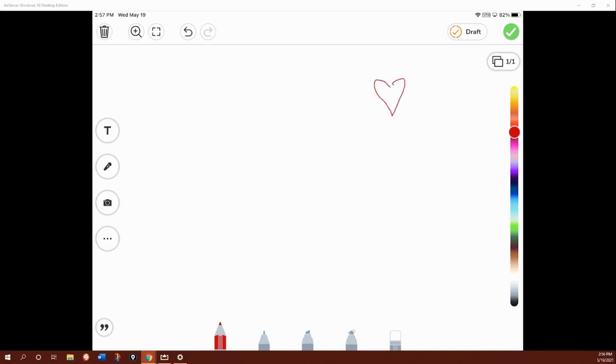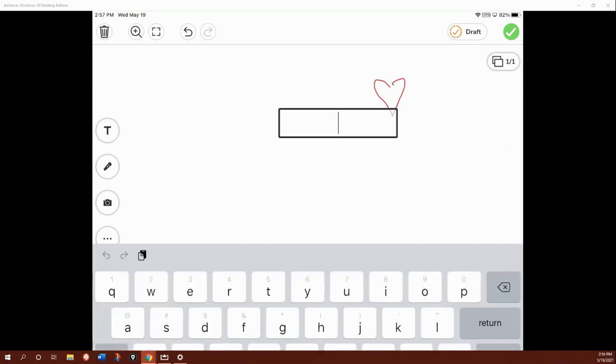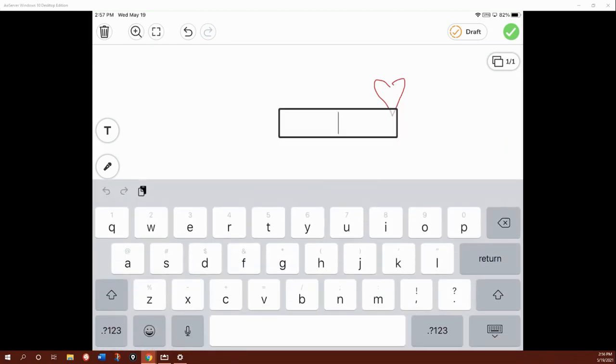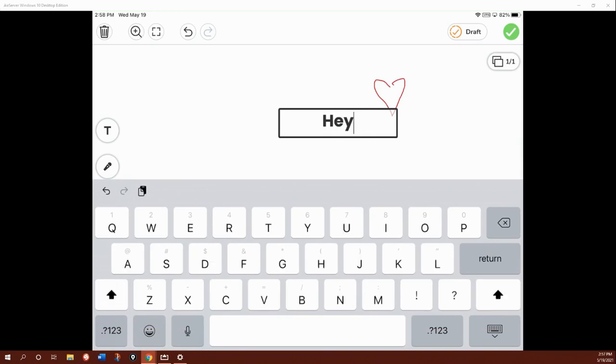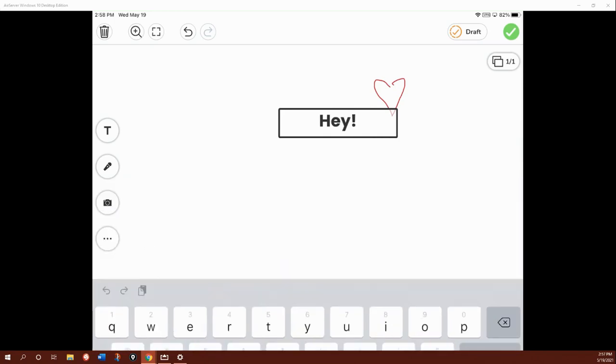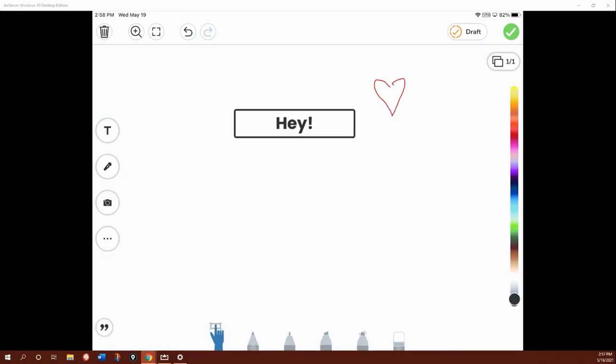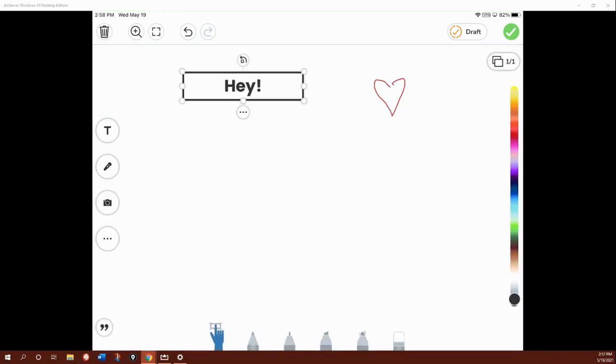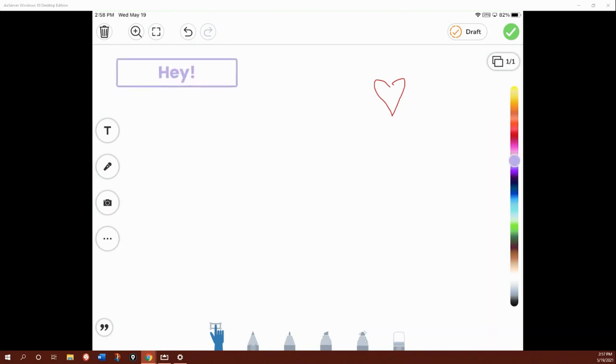But another thing I can do is I can add text. So that T at the top, I'm going to click it and I can type what I need to say. Once I'm done typing, I can change the color of my text too. I can move it around.